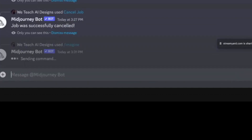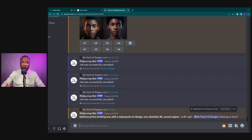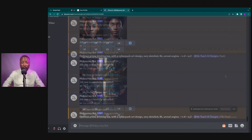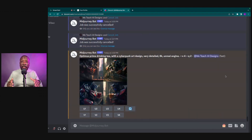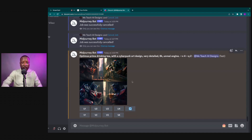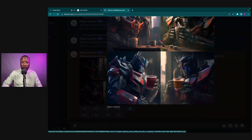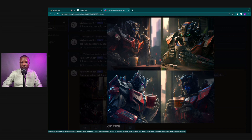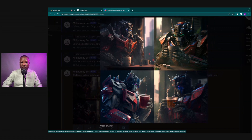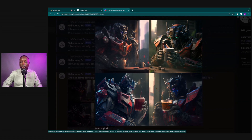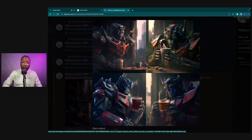We're going to click Enter and let MidJourney process and do its thing. MidJourney is done processing, so let's see what we got. I'm going to click it so it's nice and big. We have four variations of the one image prompt that we put in.